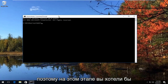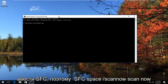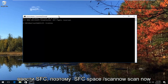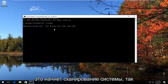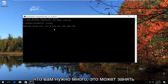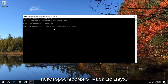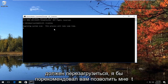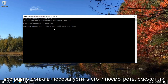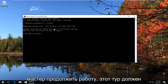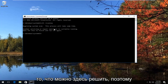So at this point, you'd want to type in SFC — so SFC space forward slash scannow. Scannow should be one word. Then you want to hit Enter, and this will begin running a system scan. You want to let this run; it might take some time, between an hour and two hours typically. If your computer has to restart, I would recommend you let it restart. And at the end you should restart anyway, and see if the wizard can continue as well. This tool should automatically look to see if there's anything that can be resolved.